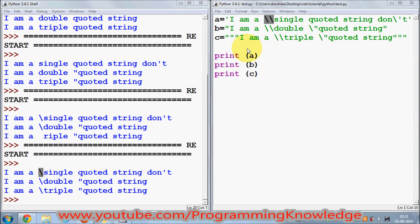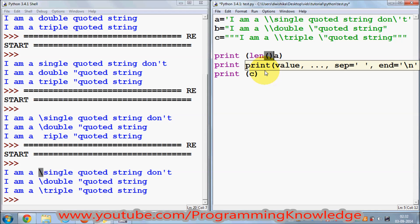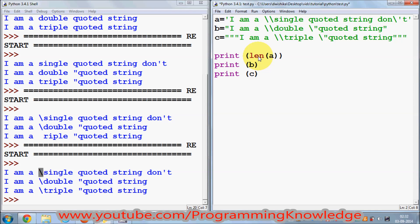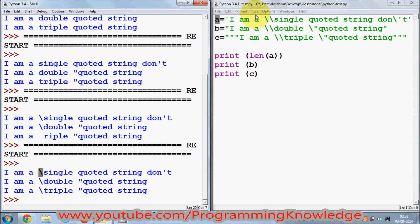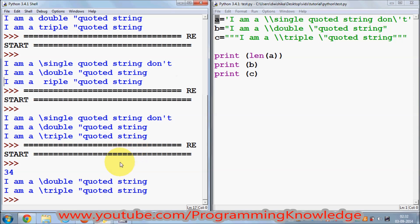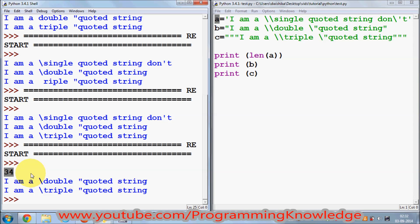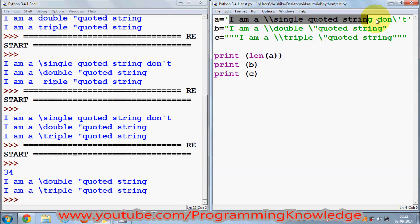Suppose you want to find out the length of your string. You can use the built-in function called len. To find the length of string a, use len and pass the variable a as an argument. After saving and running the program, it says 34 — so the length of string a is 34. In the same way you can find the length of variables b and c as well.